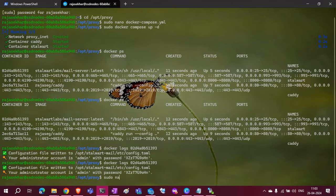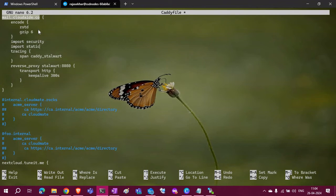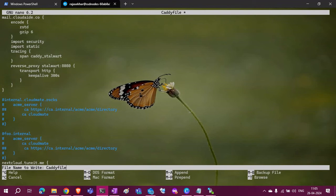Now I will show you the Caddy file. This is the Caddy file that has the site information. I have the URL mail.cloud.co — this is the reverse proxy with the service name and the port that it is going to expose. This is a simple Caddy file; if you need any help I will help you.